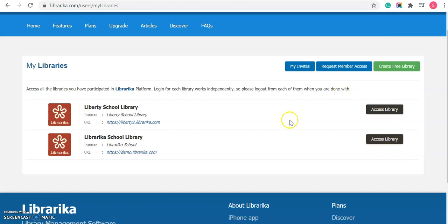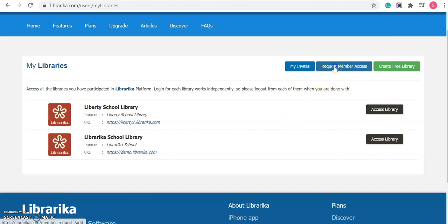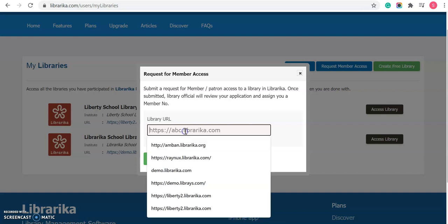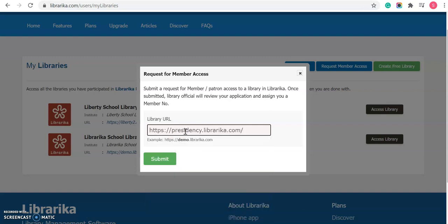For joining any new library, please click on the Request Member Access button. Here, enter the exact URL of the target library that you want to join, then click on submit.